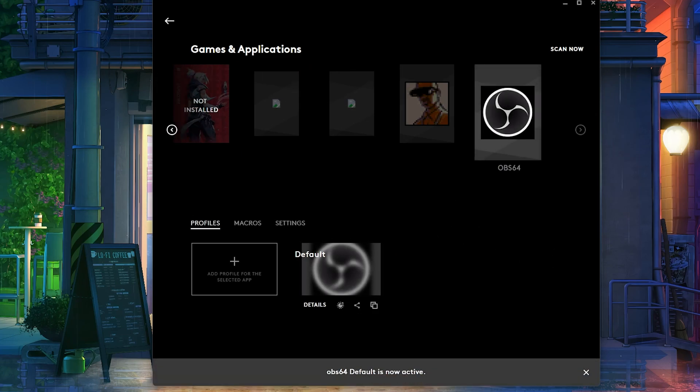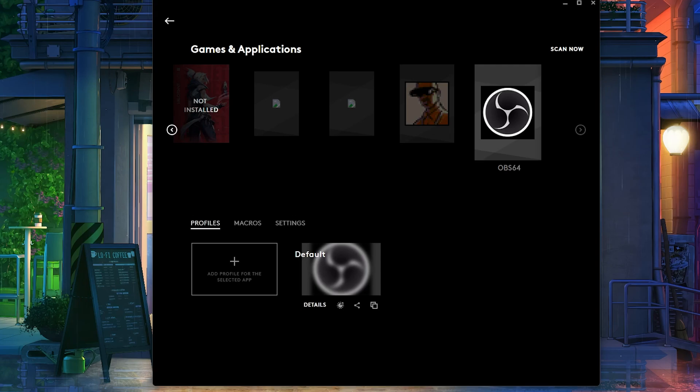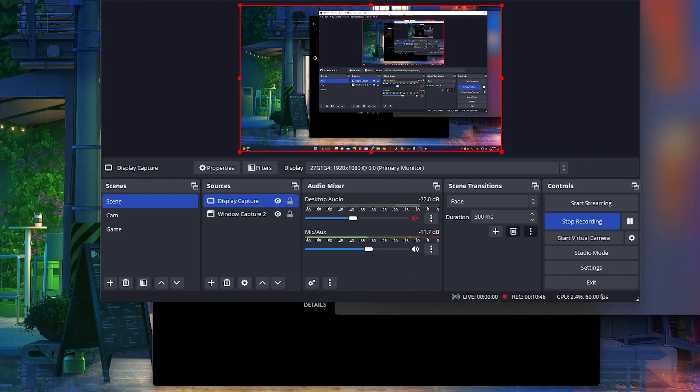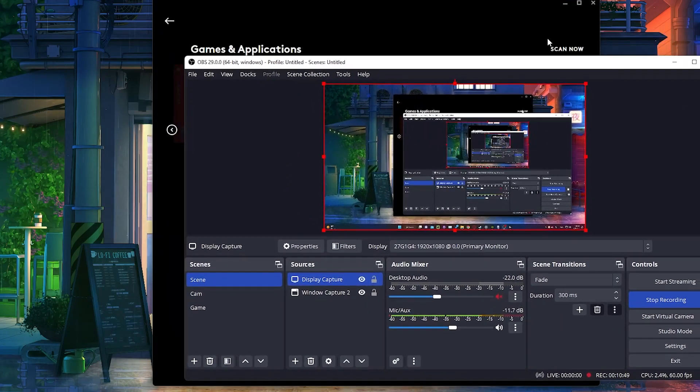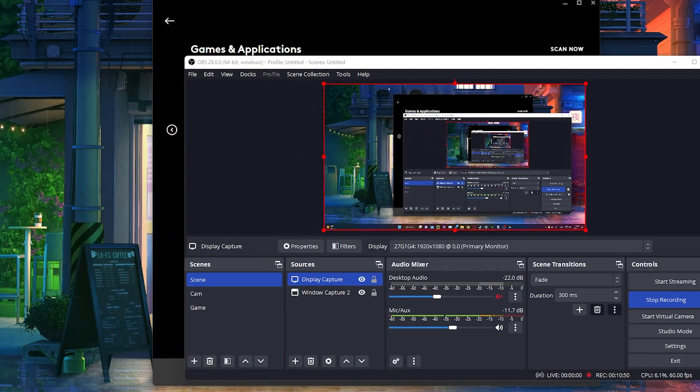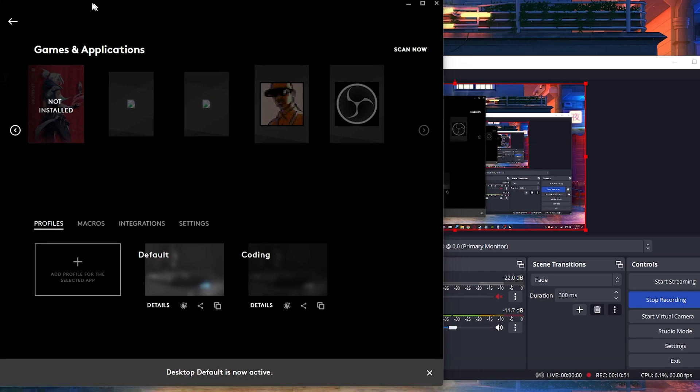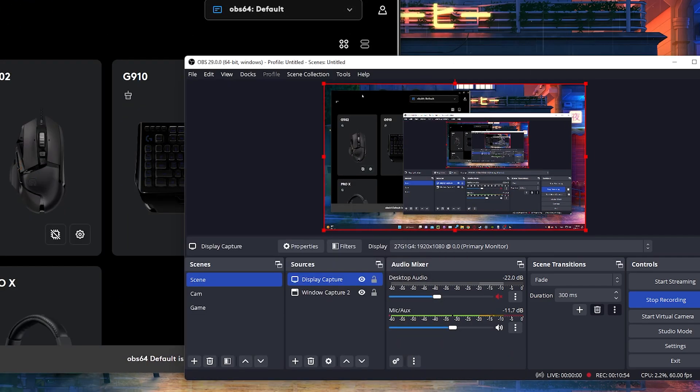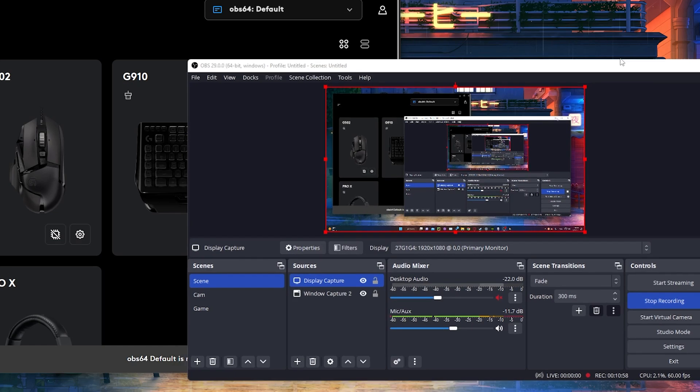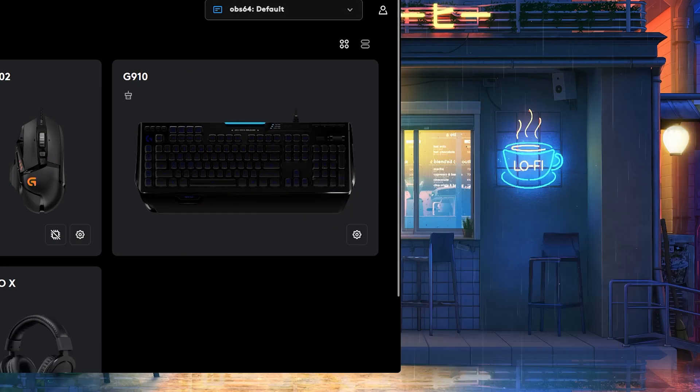So now that means that every single time, so let me just show you guys something real quick. Quick example. So right now if I click on the Desktop, it changed to Desktop Profile. If I click on OBS, it changed to OBS at the top right there. You can see. So that's how this works.